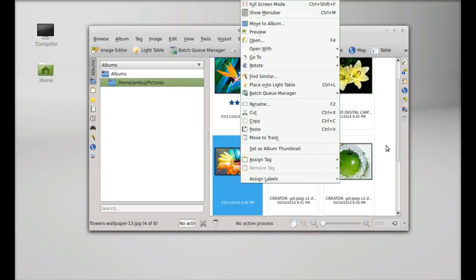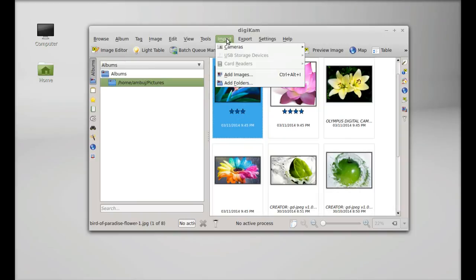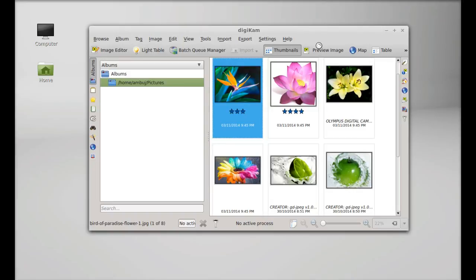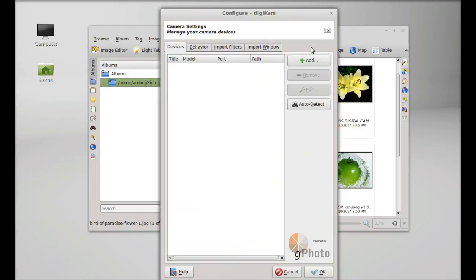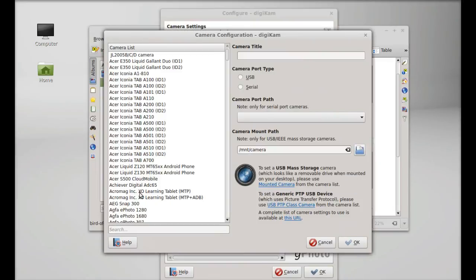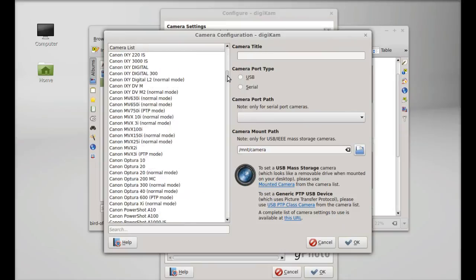You can also import pictures taken from your camera. Here you can add your camera from this list.